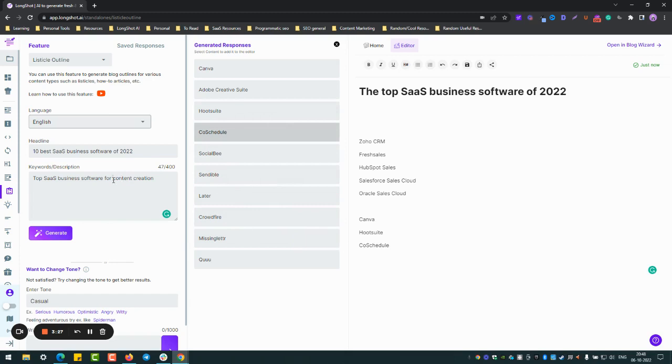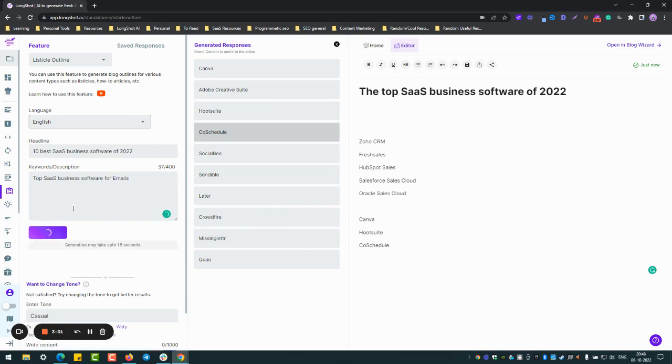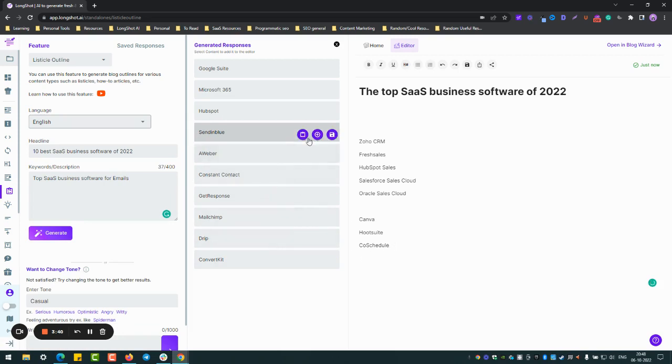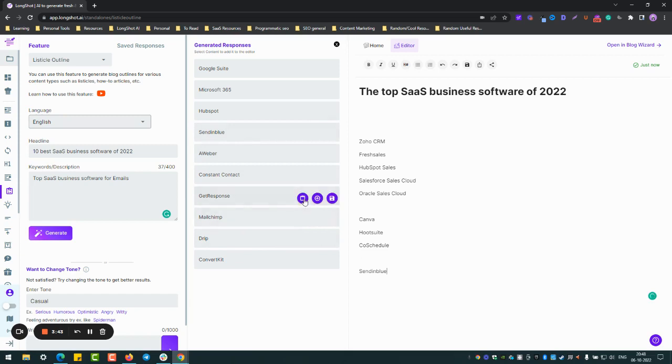Of course you can also look at for emails as well. I mean you can totally look at different categories for top SaaS business software. So okay, you have these options over here. Let's choose Sendinblue. GetResponse is also one of a cracker of a tool.